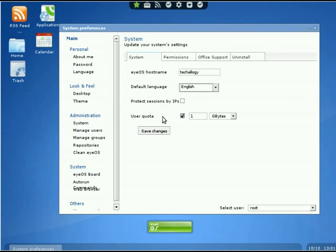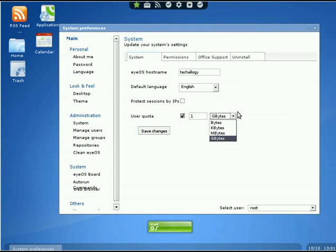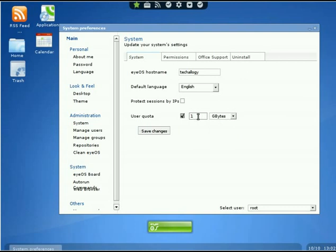Below that is User Quota. This is very simple—you can either enable it or disable it. If I'm an administrator and I know I'm going to have a lot of people using it, you're probably going to want to have it enabled so they don't use up your entire hard disk. In the dropdown you can choose bytes, kilobytes, megabytes, or gigabytes, then put the appropriate number next to it. For example, if I want them to have one gigabyte, I type in one and select gigabytes. It's a good idea to always save changes after you change all that.